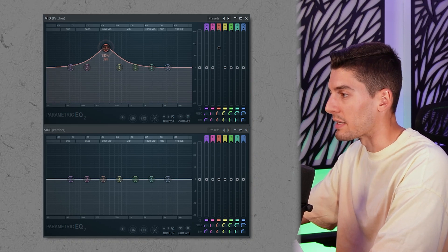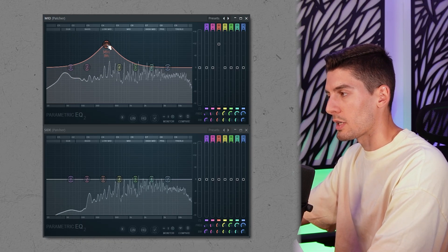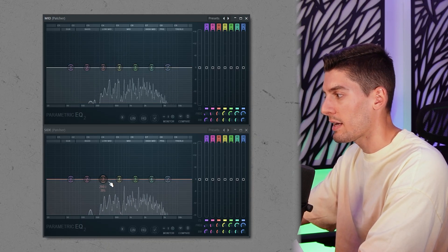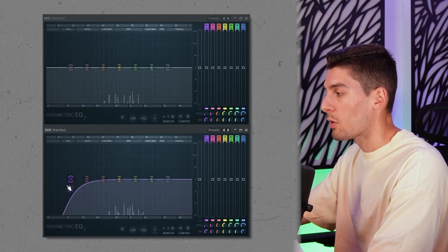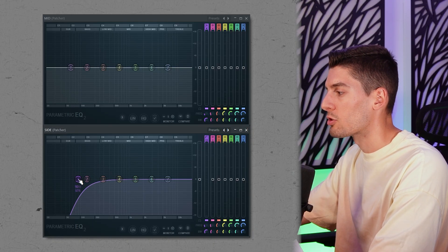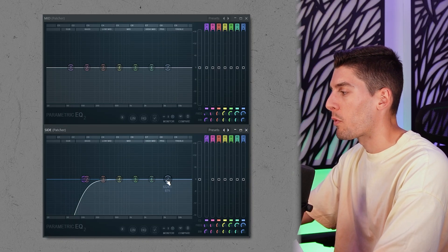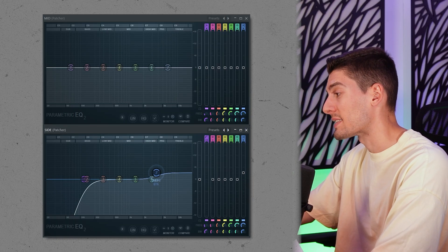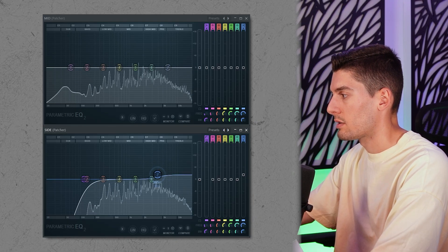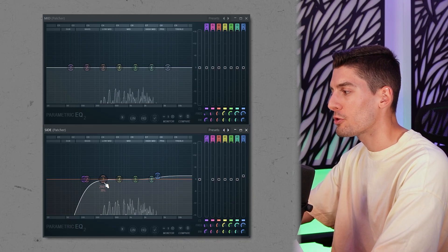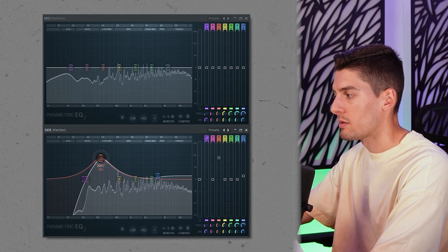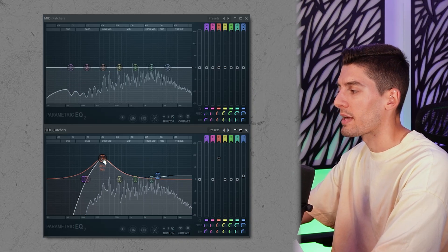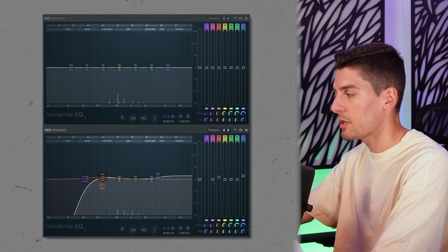Whatever we do on the mid EQ is going to affect the center, and on the side EQ it affects only the sides. So what we can do is apply a low cut on the side to make sure everything below 100 Hz or so is mono. We can also try to make the song a bit wider if needed — in this case I want to boost a bit the highs in the side part, and also boost a bit around the warm area to make it wider. Just about 1 dB or so.